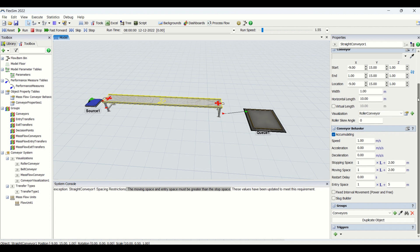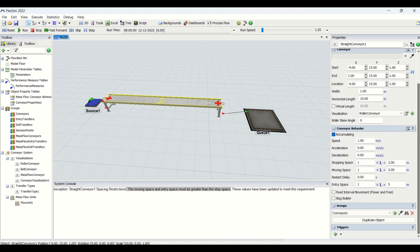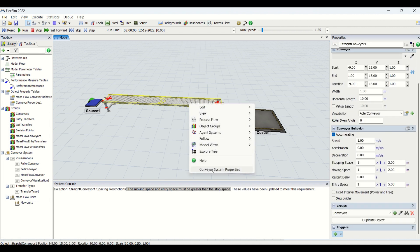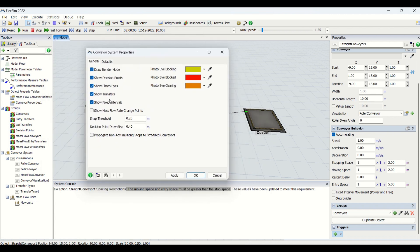We had seen the conveyor XYZ lens, visuals, skew angles, then groups for the conveyor, and triggers — on reset, on mass entry, exit, and item bump. When you right-click on this conveyor we have another tab: conveyor system properties. When you click on that you get a render mode used for checking the rollers, belt, and legs. You also have another tab to show decision points — these are all checked. If you uncheck this, the photo eyes and decision points placed on the conveyor will be hidden.